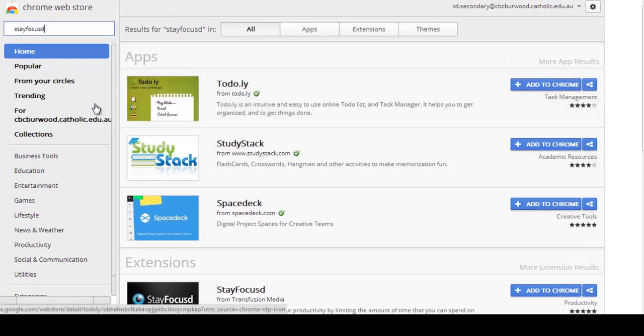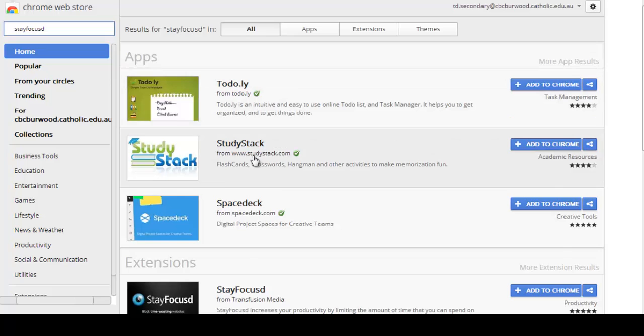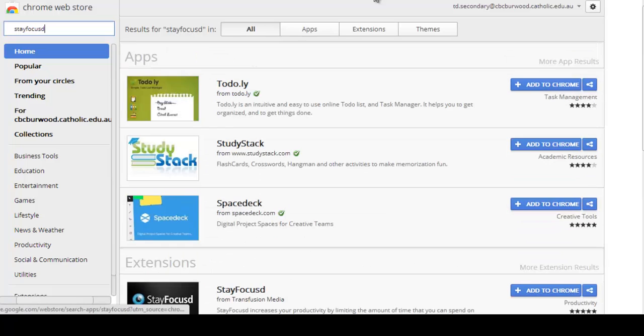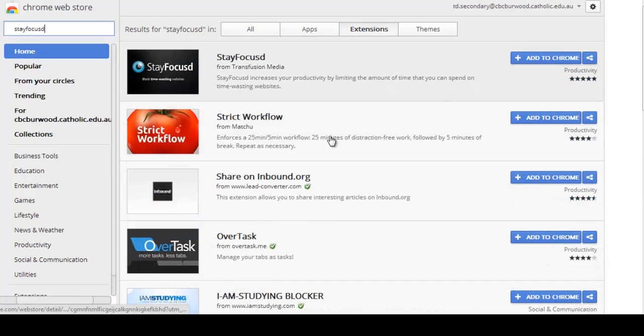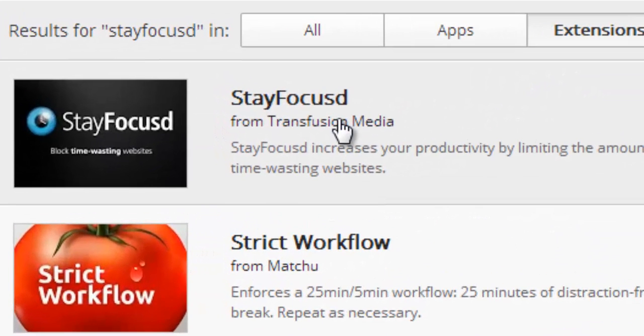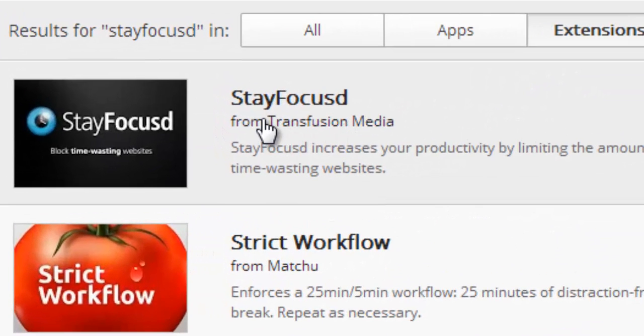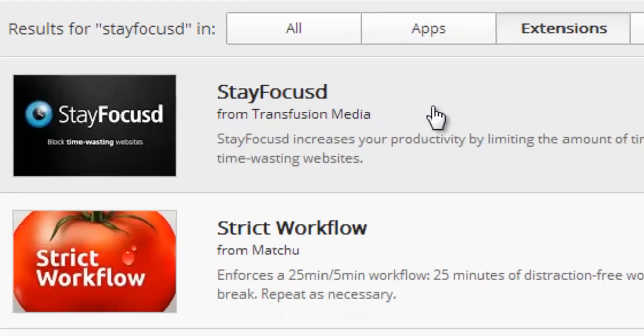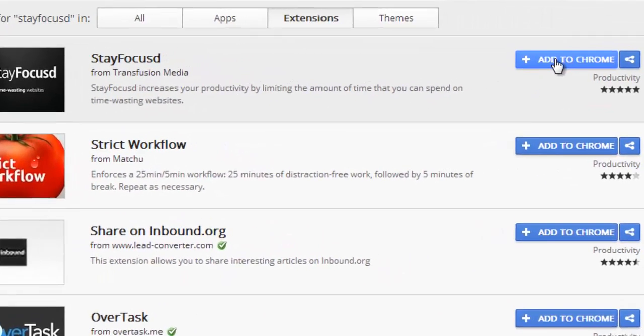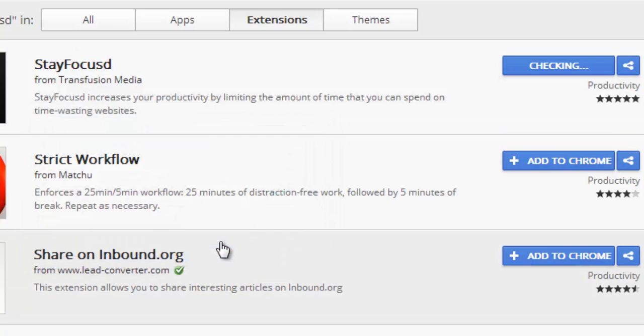So because this is an extension, it is available down the bottom here. If you want to click on extensions it will obviously come to the top. So Stay Focused, spelled S-T-A-Y-F-O-C-U-S-D from Transfusion Media. I'm going to add that to my Chrome Web Browser as an extension.